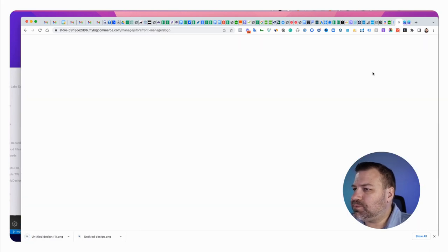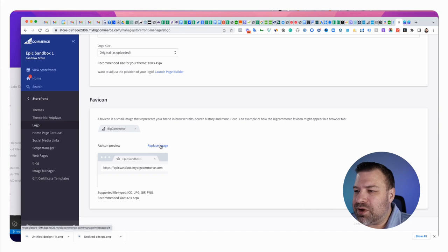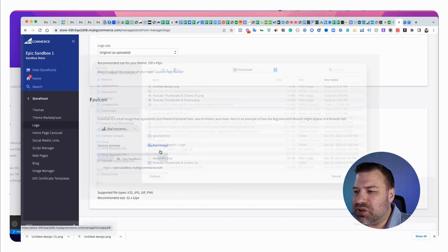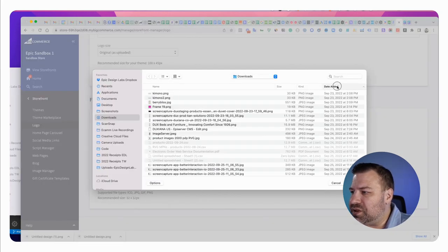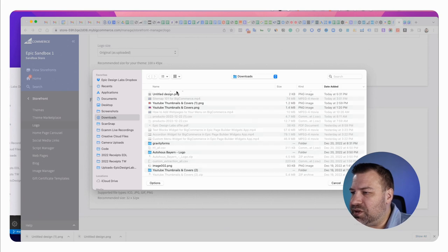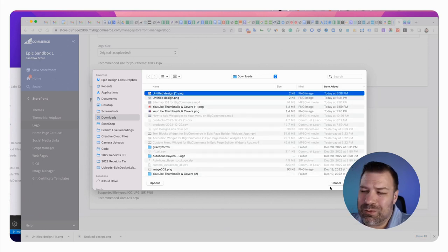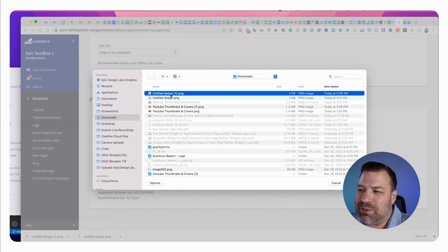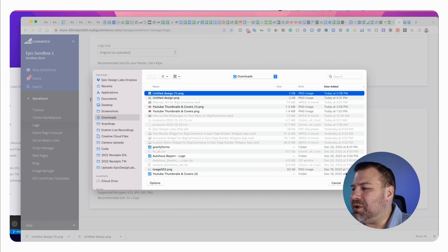And now we're just going to go back to BigCommerce, click on this replace image and choose the download that you just got, which in my case is untitled design one. Now if this was my production store I'd probably take a second and just rename this to your brand name, but I'm going to skip that.